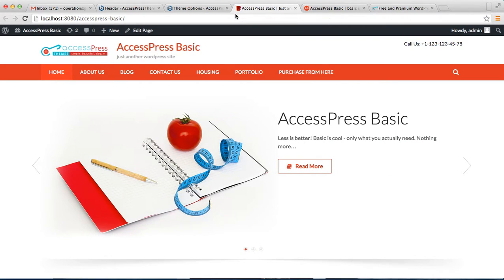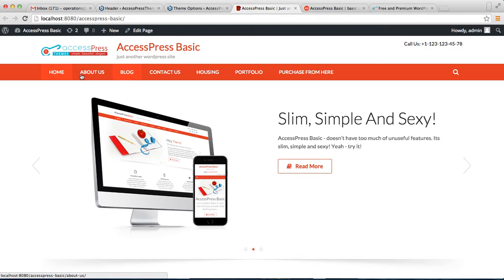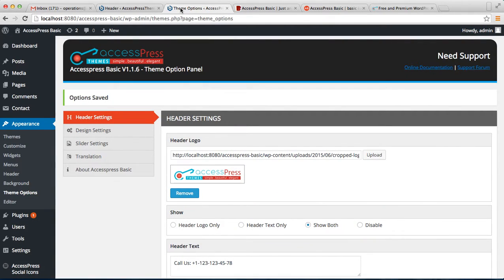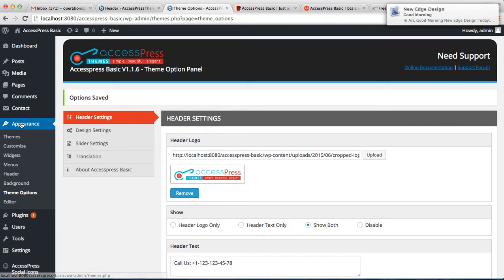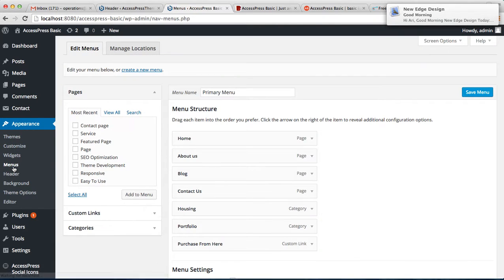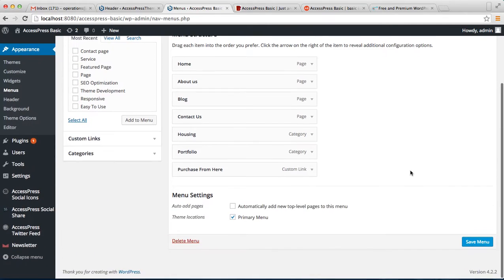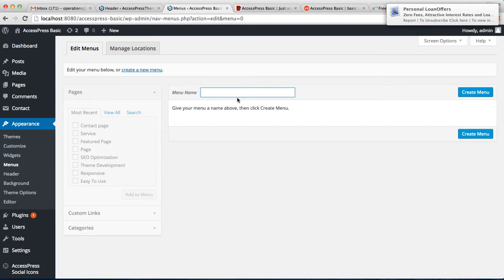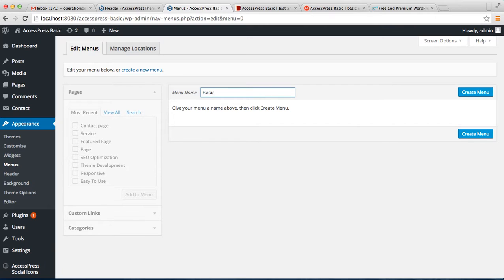The next thing I'm going to show you is how you can have menus on your header. Go back to WordPress, and to do this go to Appearance then click on Menus. Here we have already created a menu, but you can create a new menu by writing its name and clicking Create Menu.